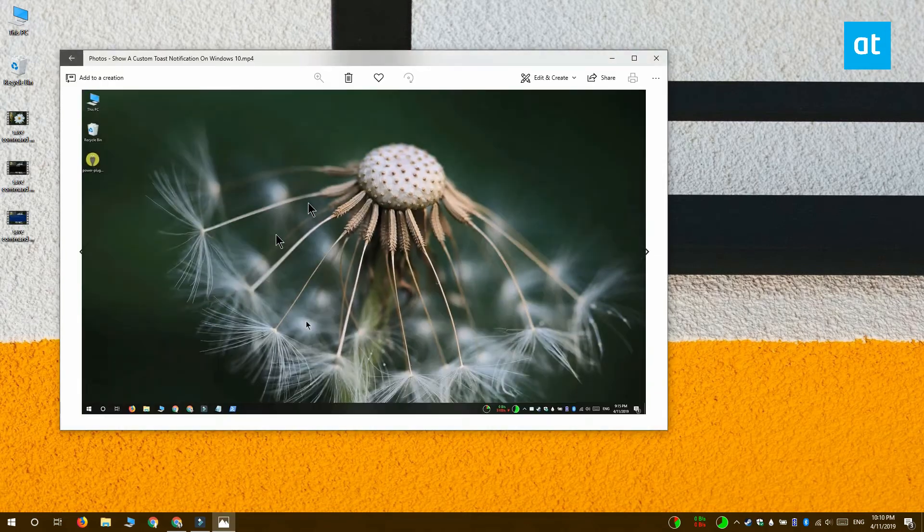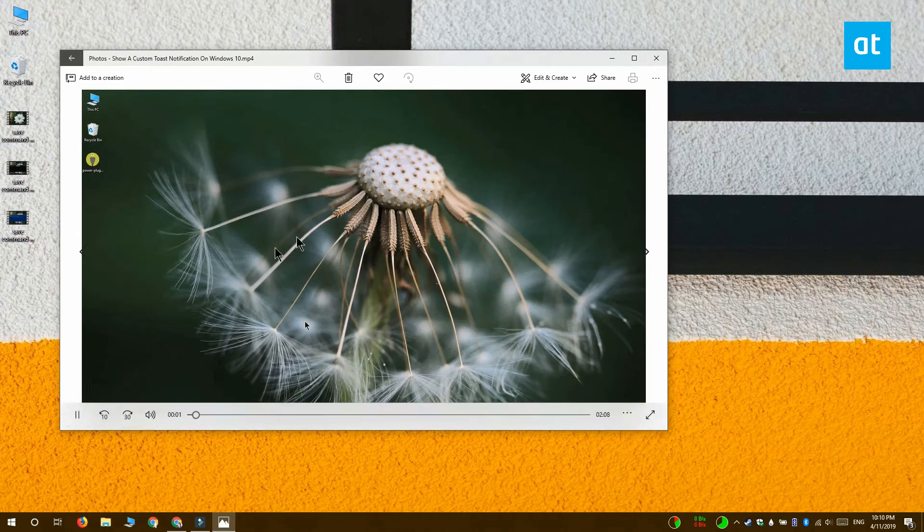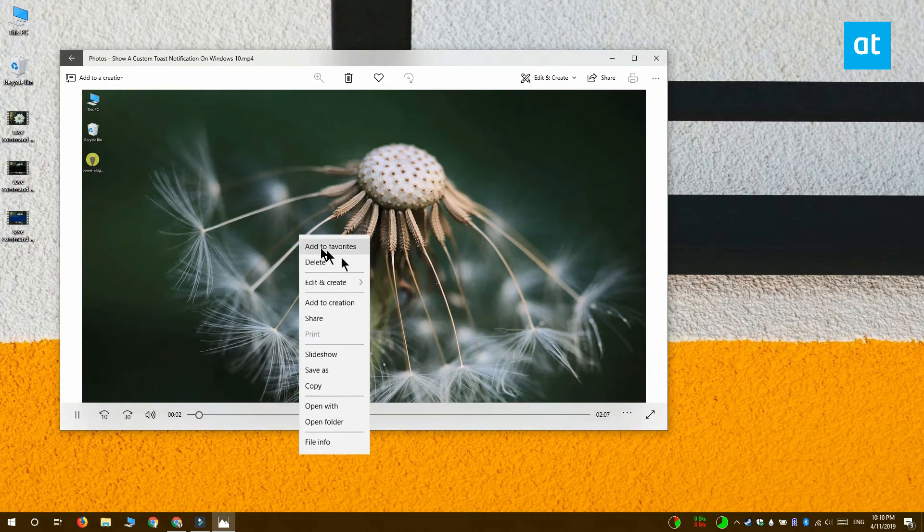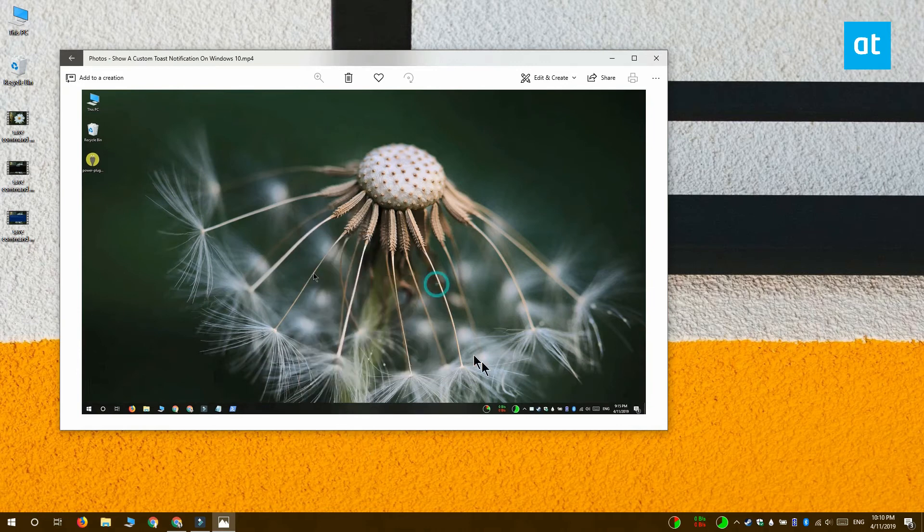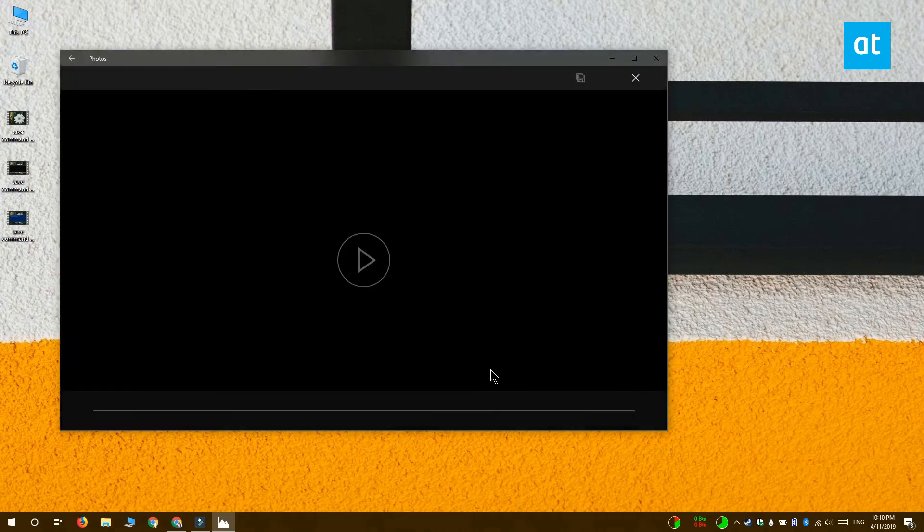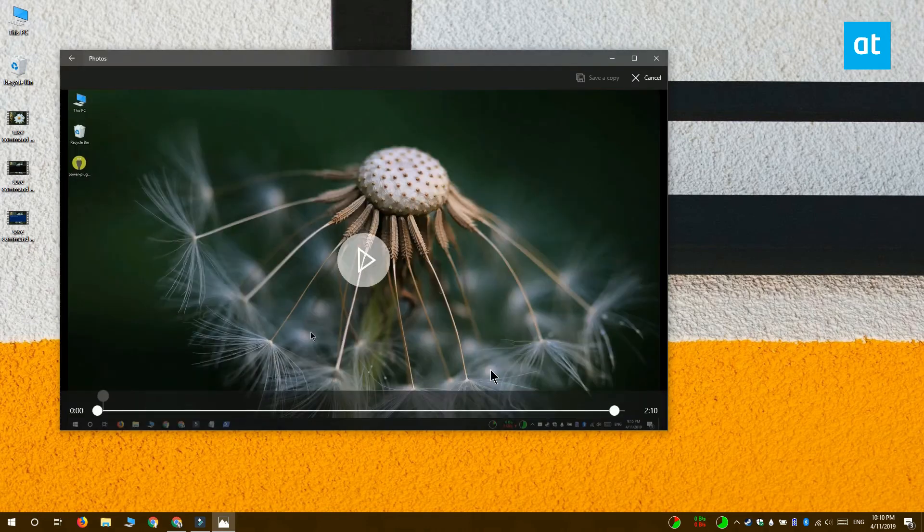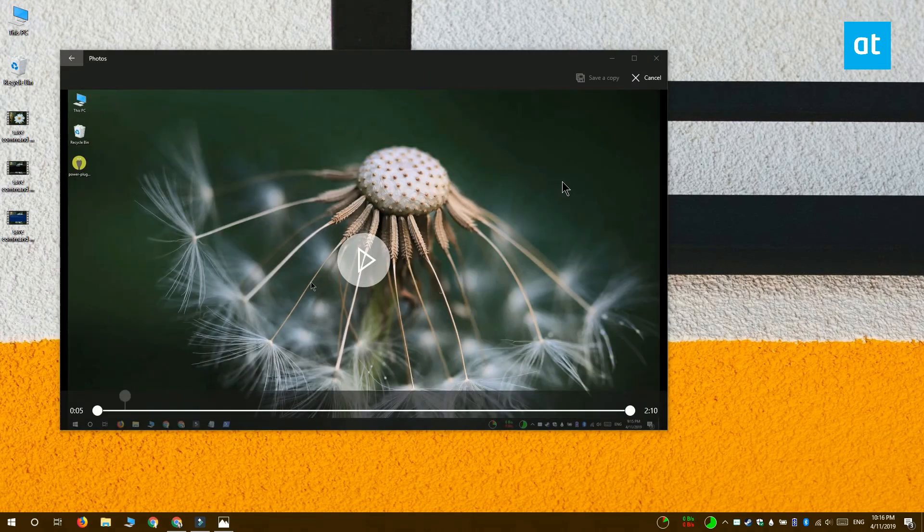Alright, click the video and go to Edit and Create. Select Trim. You basically get the same interface that you got before and you can use it to trim a video.